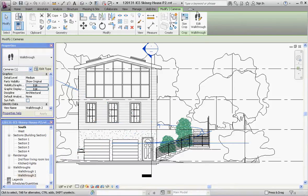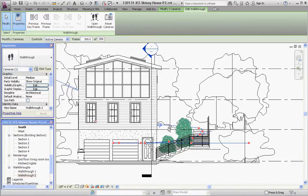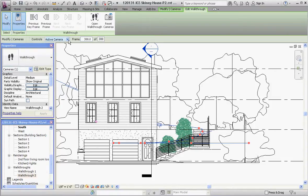So go to Edit Walkthrough, and let's go to Active Camera. Our camera's at the very end of that, but right now we're not going to change our active camera. What we want to do is edit our path.